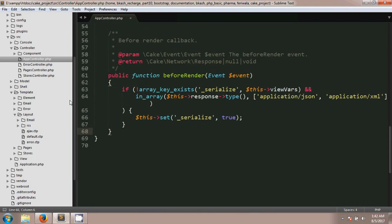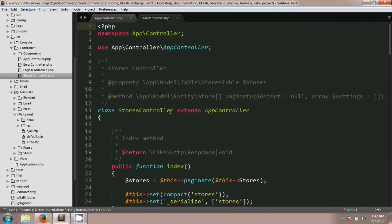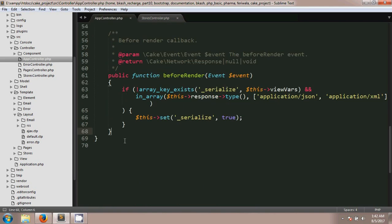For that I'm going to my app controller because app controller is actually the parent controller in CakePHP. Every controller extends app controller. So if you want to change for every controller you have to do it in app controller.